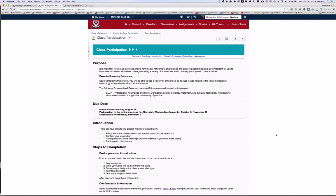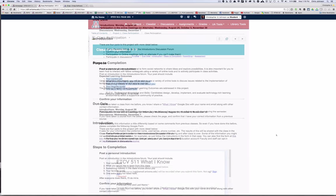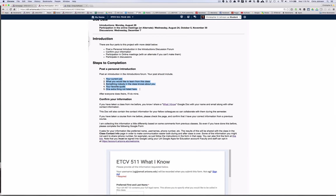The first project is class participation. This project has three components. The first is providing some introductory material, the second is participating in class discussions, and the third is participating in a series of online meetings. For your introduction you'll post information into the introductions forum. You might consider posting a picture of yourself so your colleagues can see what you look like.